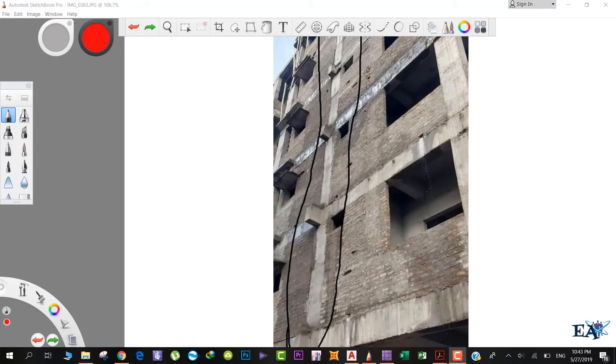Hello friends, welcome to Engineering Academy. In this video I'll be talking about why we have got these kind of beam projections in our building.